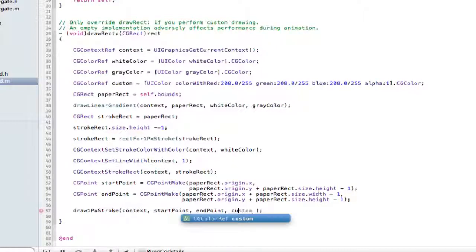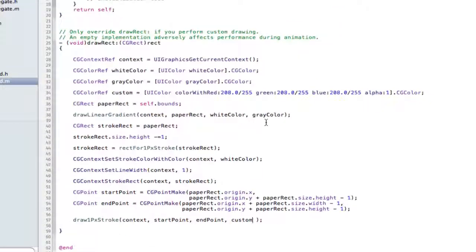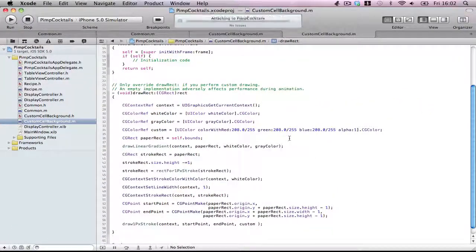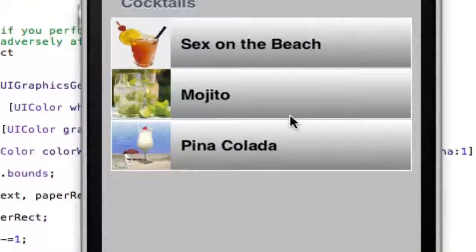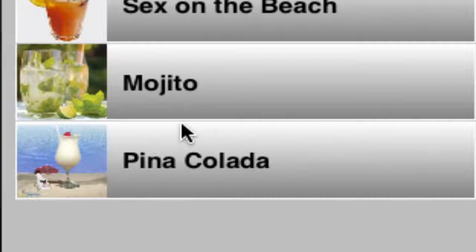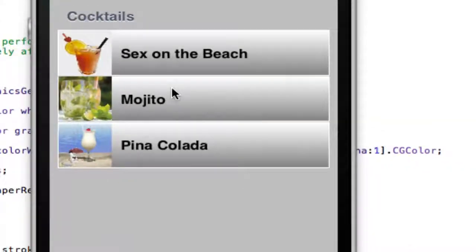And then, custom. Build and run. Between the cells you will see a nice little separator. Around the edges all the way to the border we have no gaps — a nice white line. Between the cells we have a grey and white separator, a nice little line there. And we still have our gradients all through.